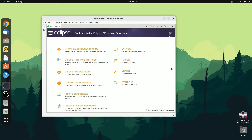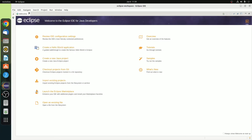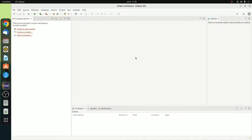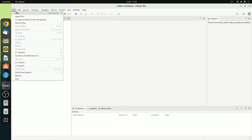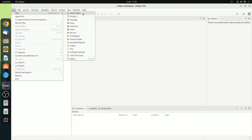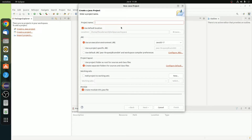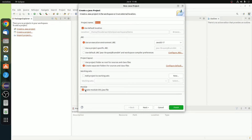This is the welcome screen of Eclipse IDE. Let me maximize the window and close the welcome screen. Now let me show you how you can create your first Java project using Eclipse IDE. Simply click on create a Java project. If you don't get this option, you can click on the file option, then click on new, and here click on Java project. Name your project — for example, demo. If you want to create a module-info.java file, you can check this box, or else simply uncheck it. Then click on next.